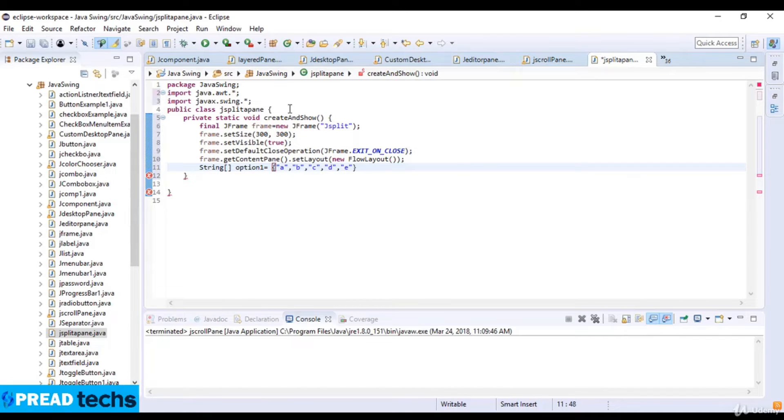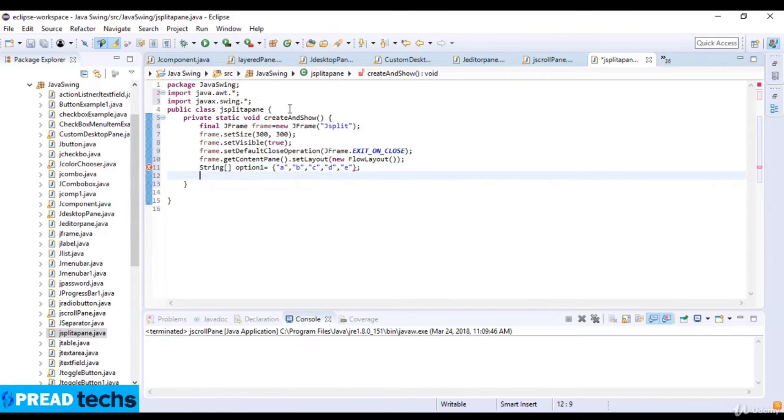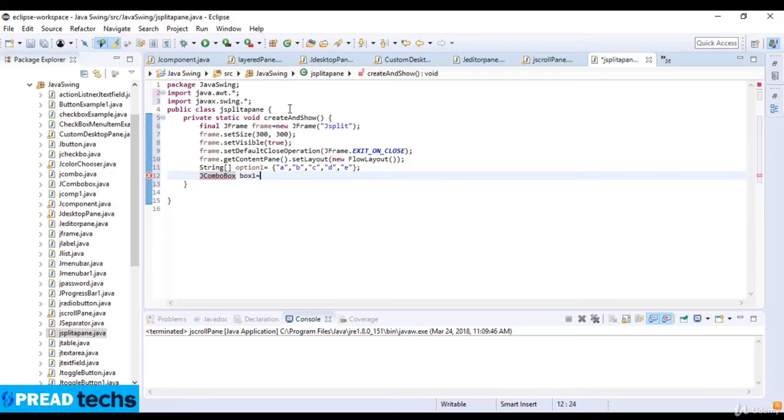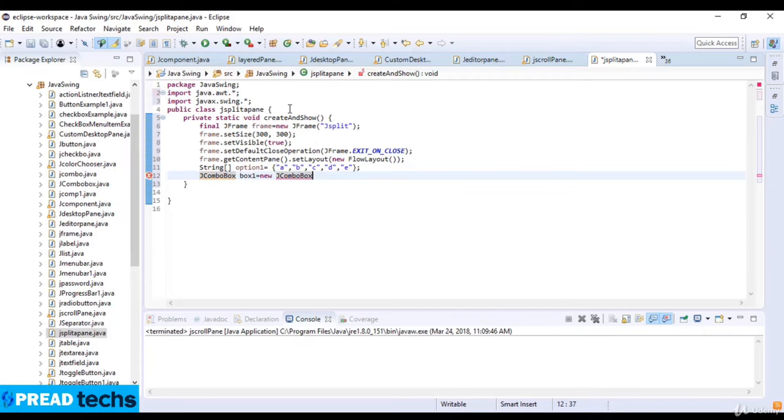Now create the JComboBox: JComboBox box1 equals new JComboBox. I just create the JComboBox here and pass option1 as the parameter.